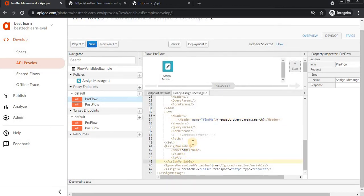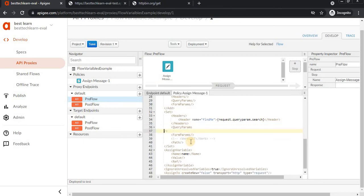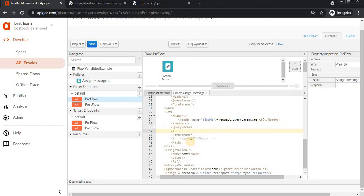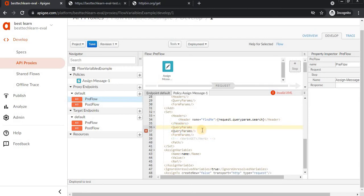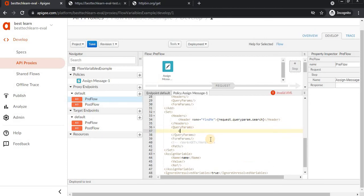I'm adding the query params. Set query params name equal to 'search.' I'm replacing it with search. End this tag.